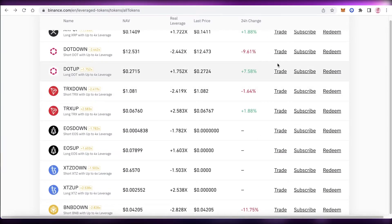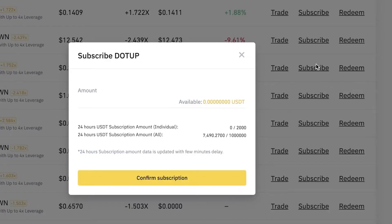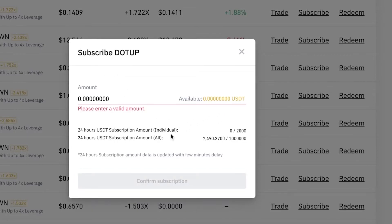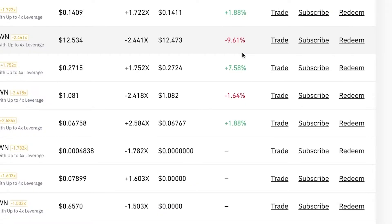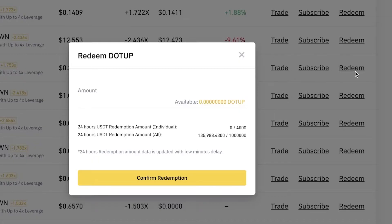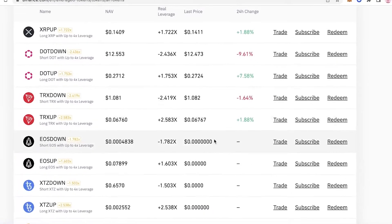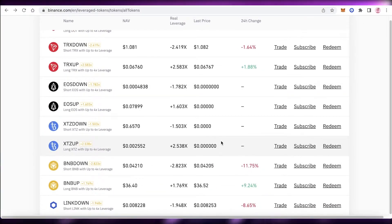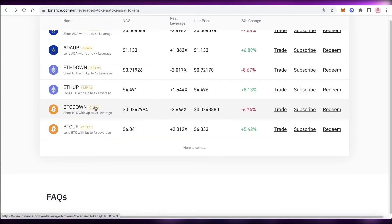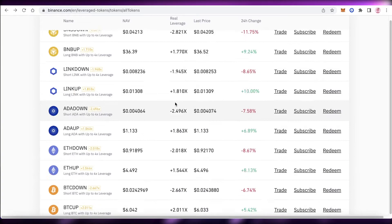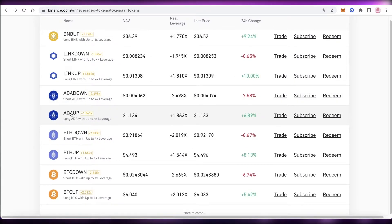If you click 'Subscribe' on a specific token, you can see the available amount, enter your subscription amount, and view the 24-hour USDT subscription amount — this lets you purchase within a small time window. You can also click 'Redeem' to convert the value of the leverage token back into an actual crypto token. If you think the price of Bitcoin or Ethereum will go down, you would buy the Down token.